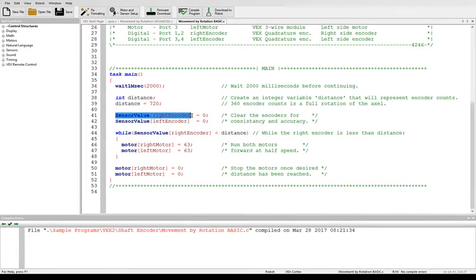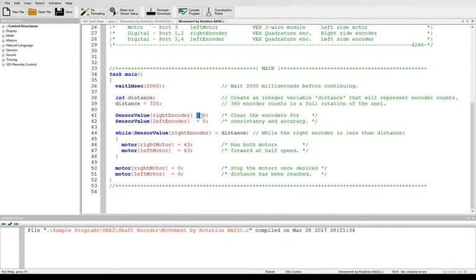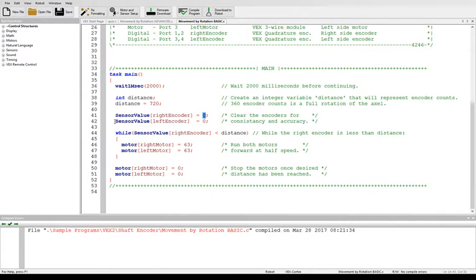Remember I said we need to set everything to zero before we start counting. It makes our math a whole lot easier. So we're going to say the sensor value of the right encoder is equal to, notice the single equals symbol, zero. We're going to set the left encoder equal to zero.